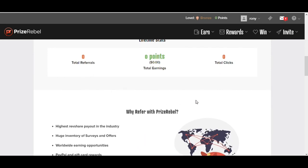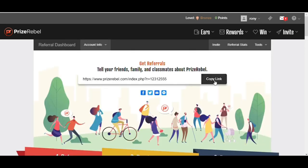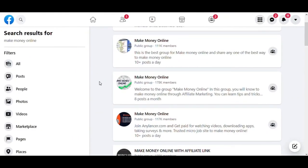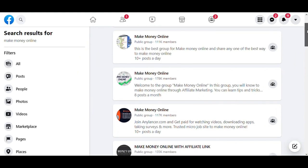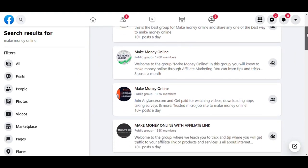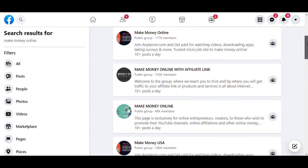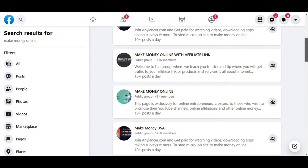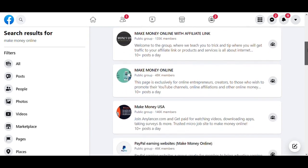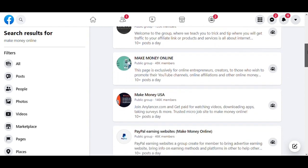Copy the link by clicking on the Copy Link button. Then log into Facebook. You will find many 'make money online' related groups. Join those groups and post to the group with your referral link.